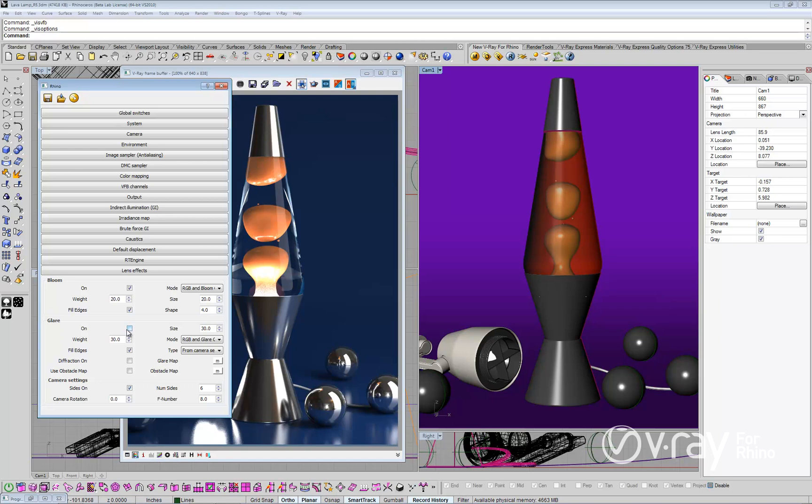In the V-Ray options, let's simply enable the bloom and glare effects. We will change the glare size to zero for now, so that we focus on the bloom effect.